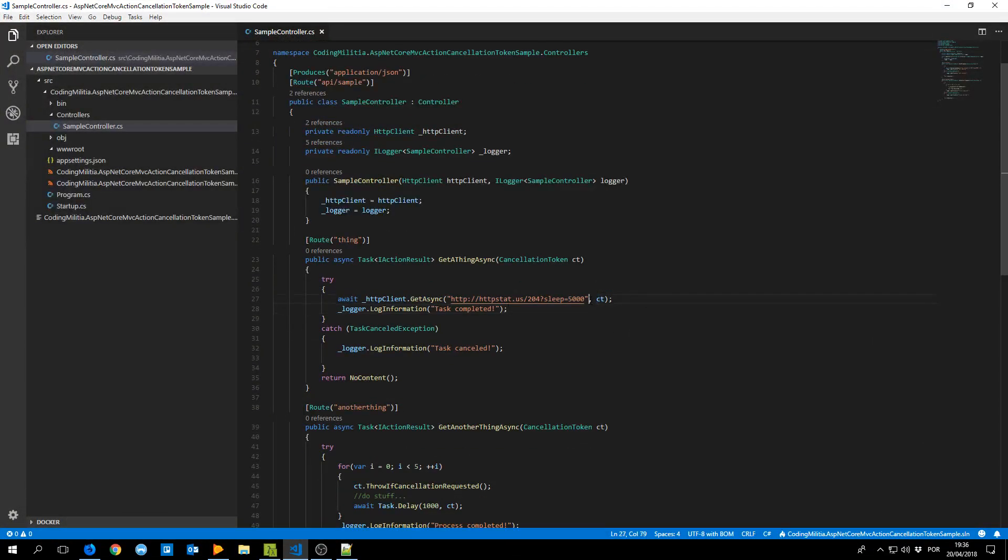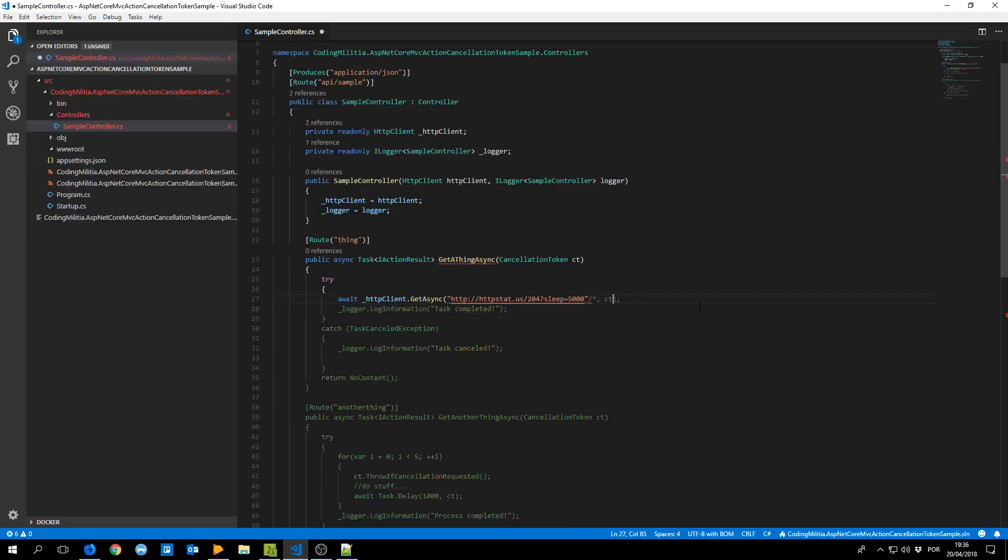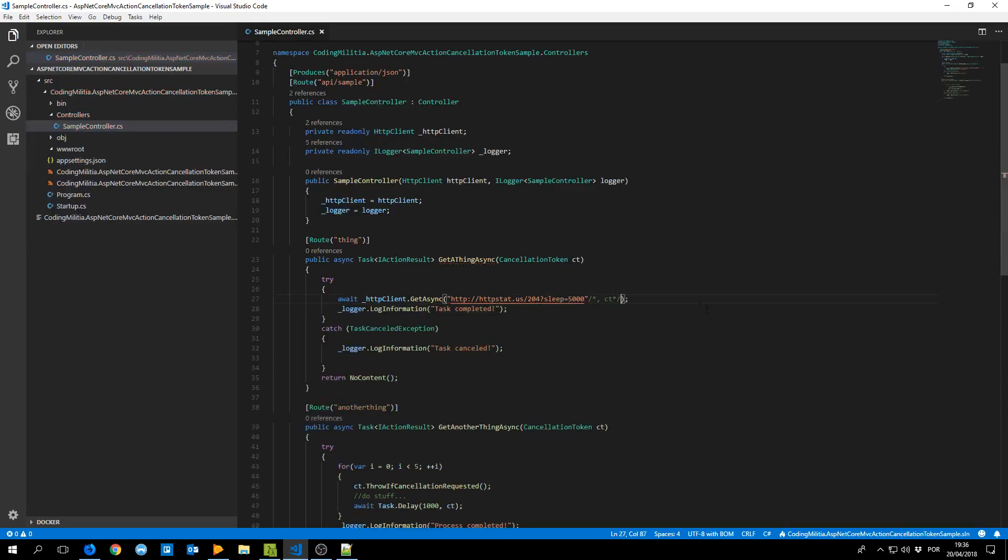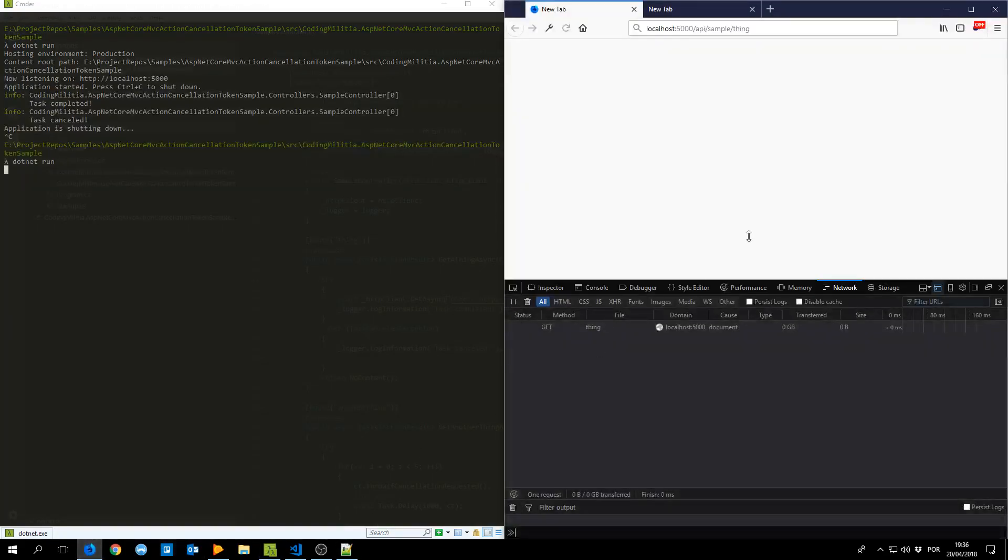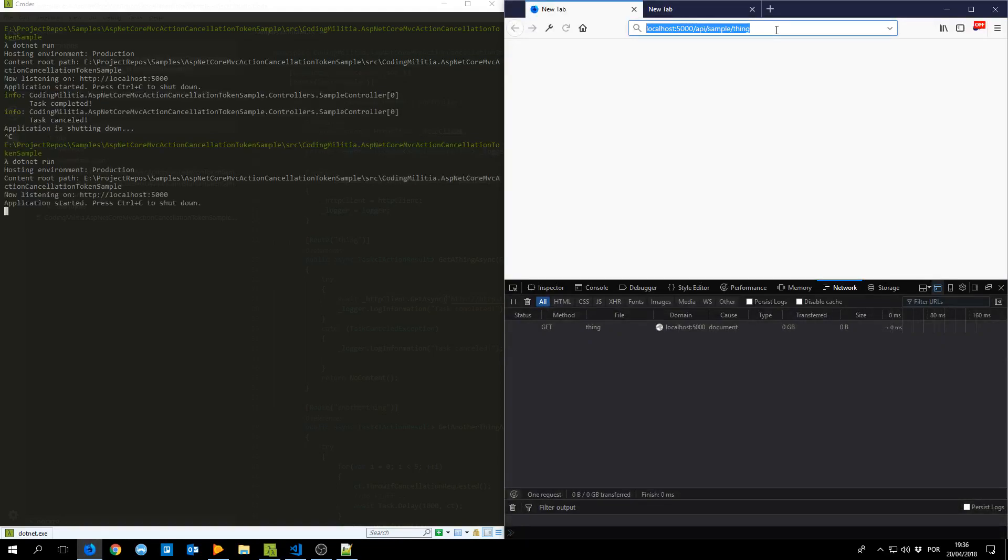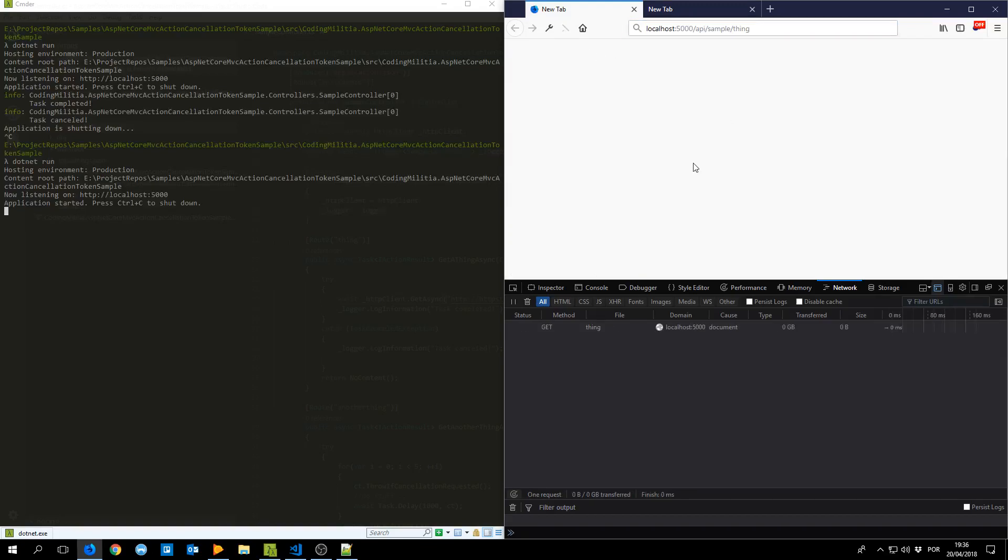And if we don't use this cancellation token we would wait for this to end. So I can even try it just for the demo. Okay, it's running. Now request, I cancel.